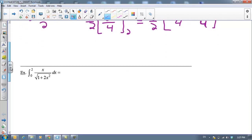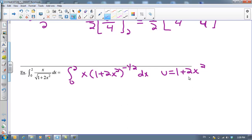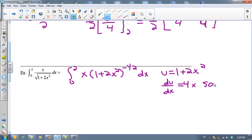Let's take a look at another example. We've got something in the bottom, so one thing to try is to take it to the top. We're going to rewrite this as x times (1 + 2x²) to the negative ½ power. Our obvious choice for u is 1 + 2x². Then du/dx equals 4x, so ¼ du equals x dx, which is what we needed to substitute for.